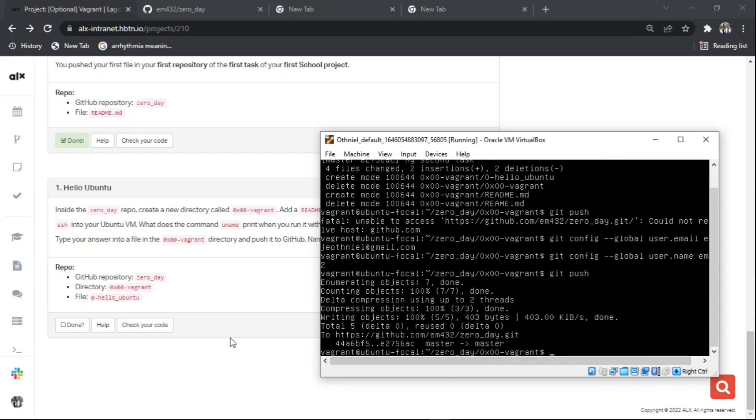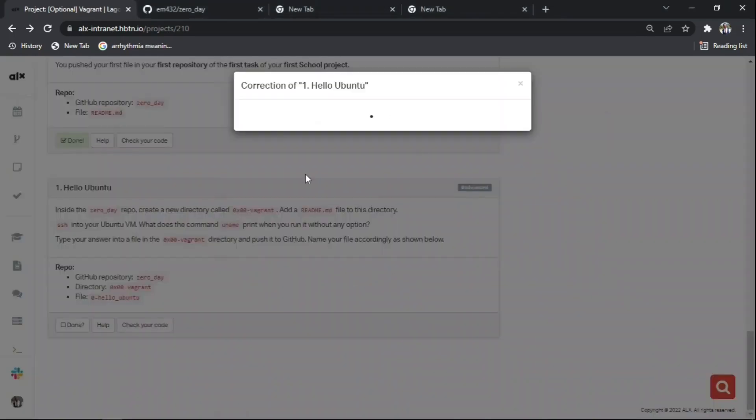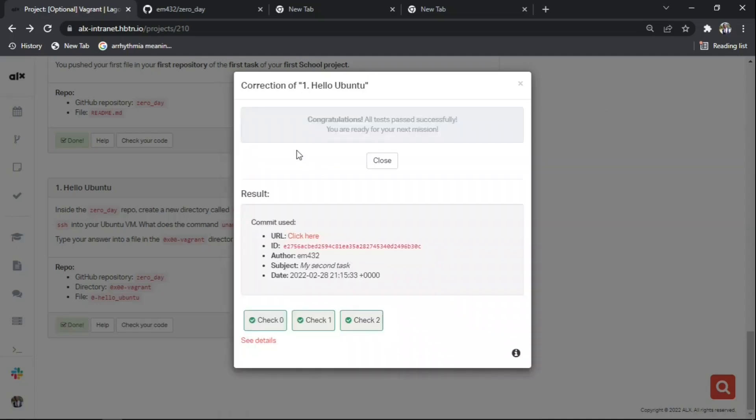Currently you can see I've already pushed it, so now check your code. You can see the three of them are checked. Thank you.